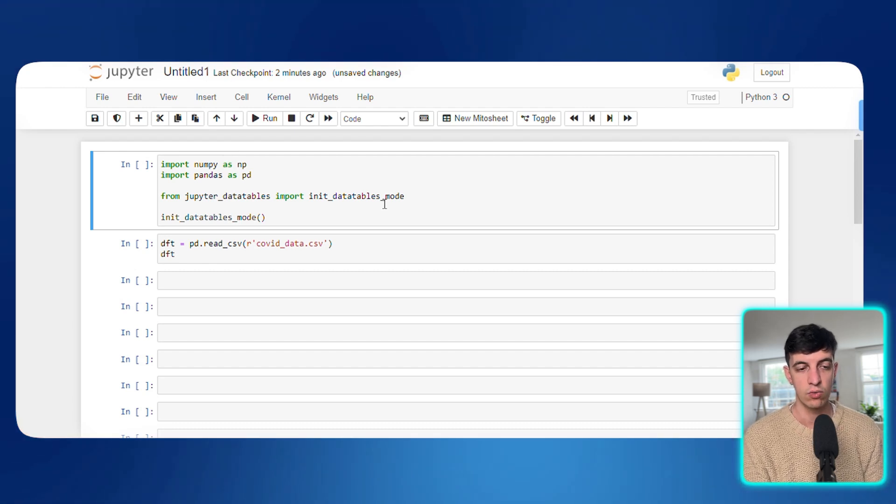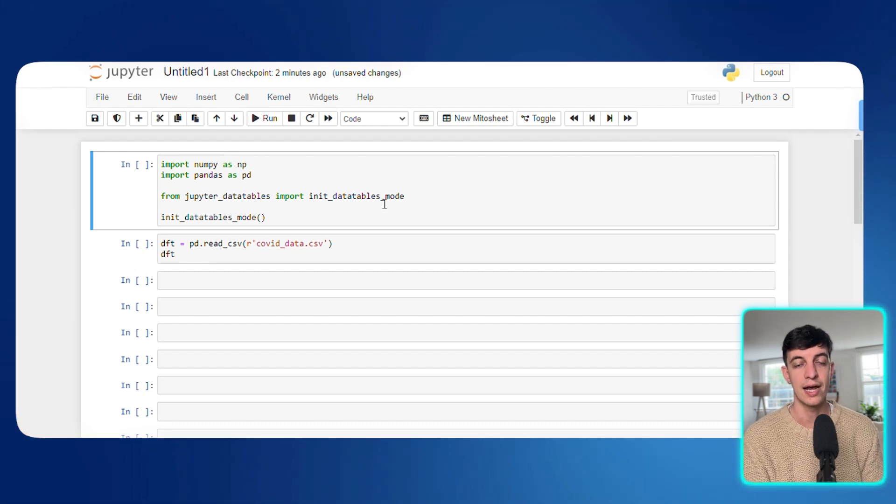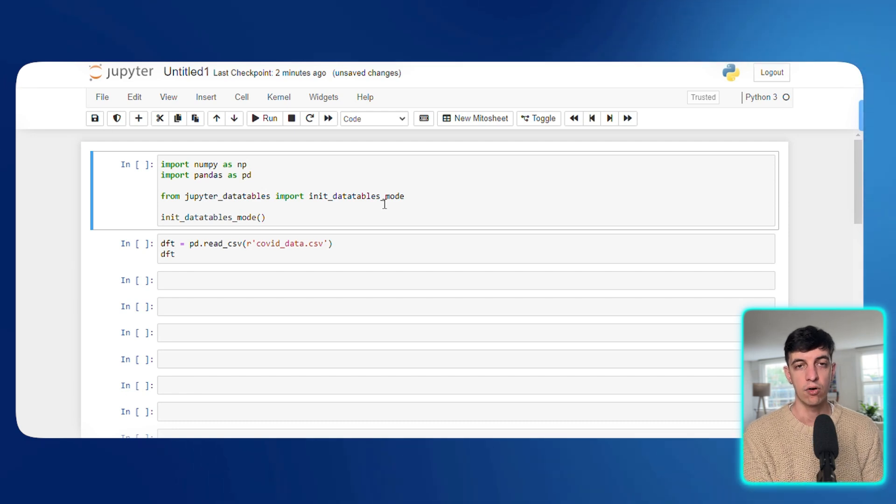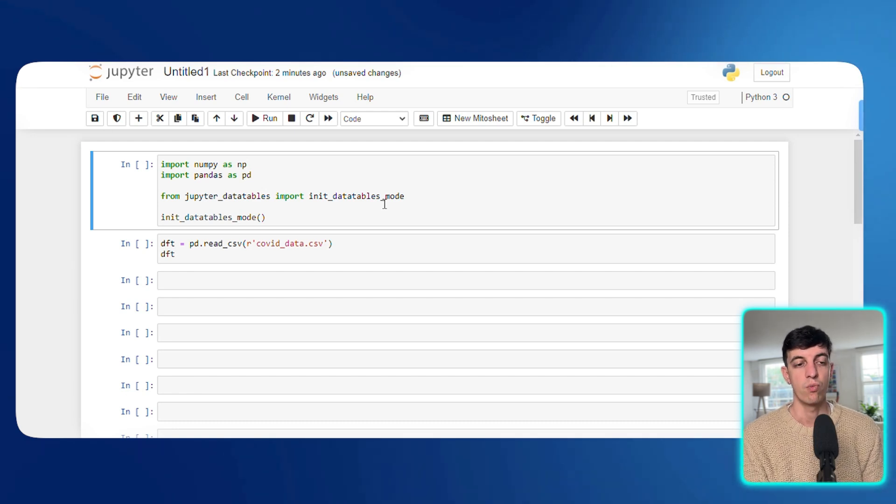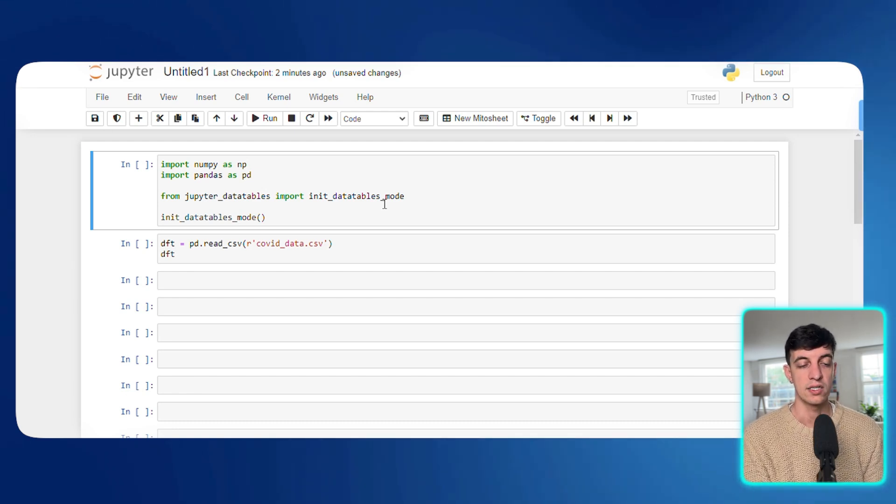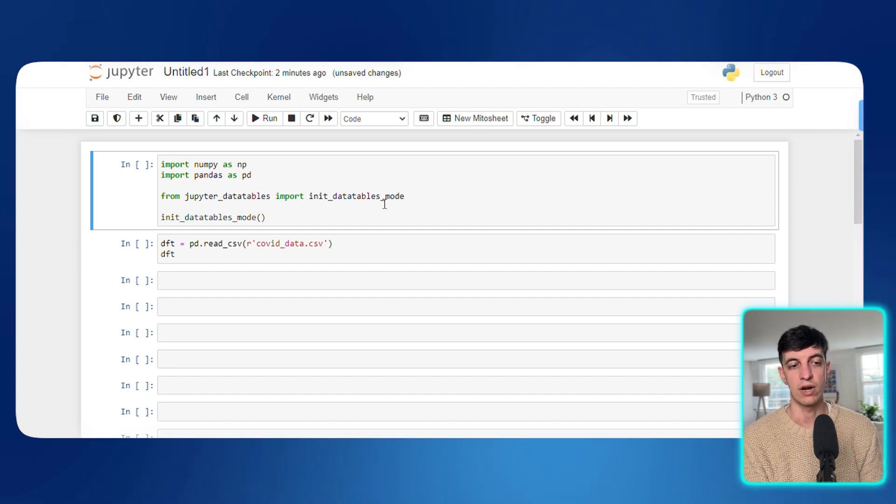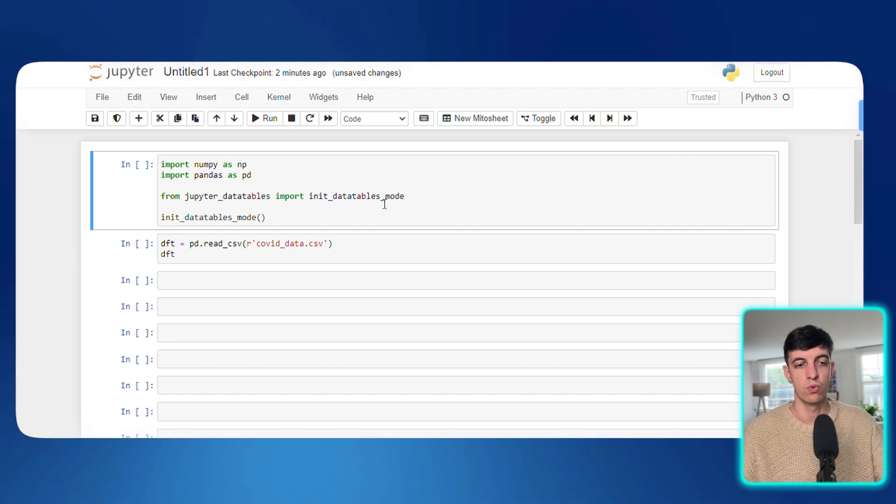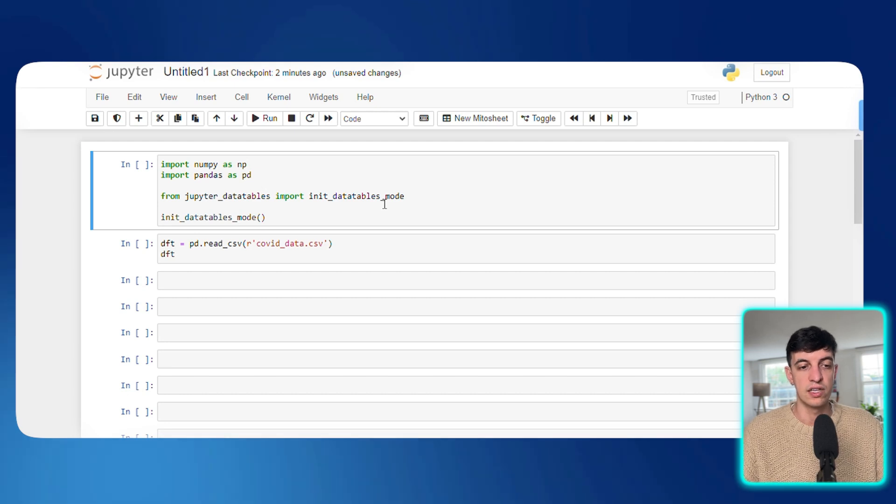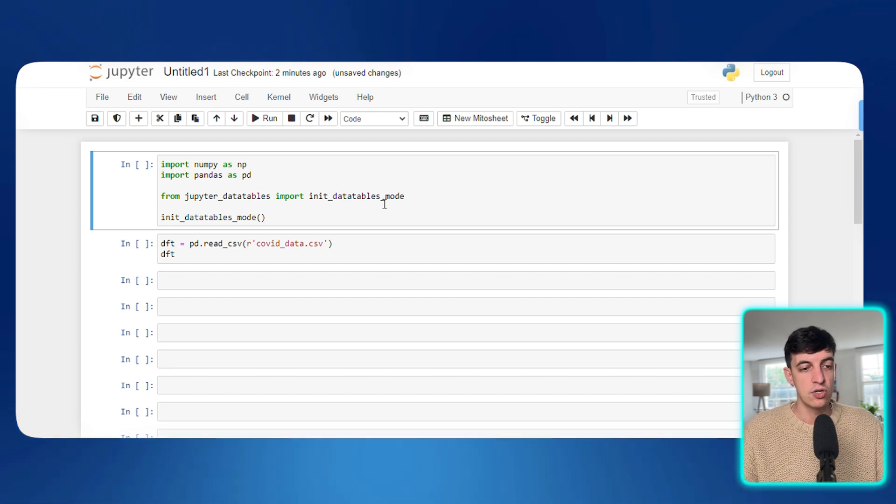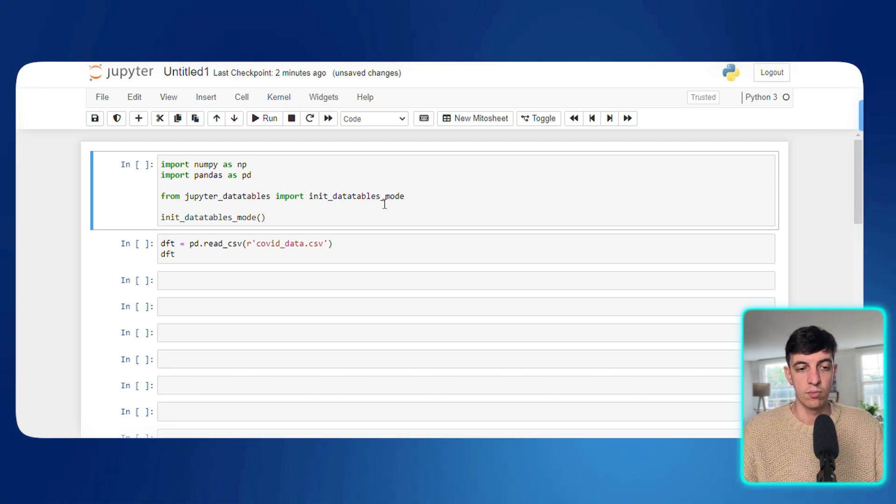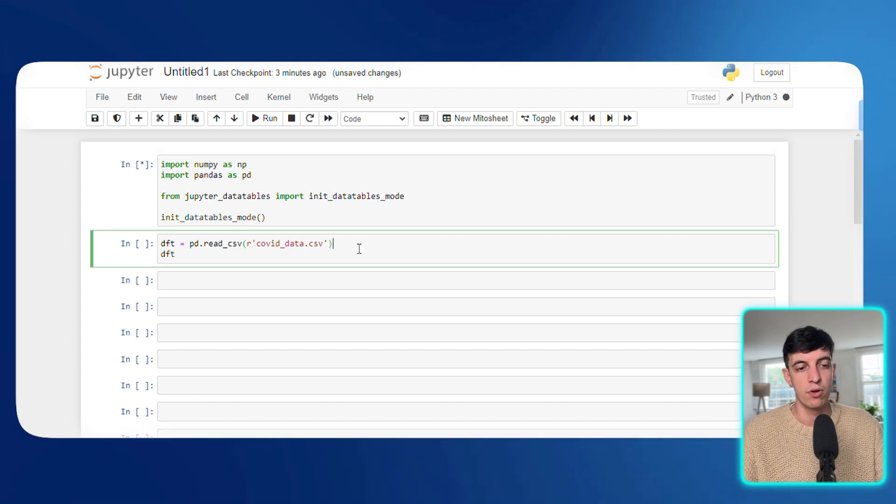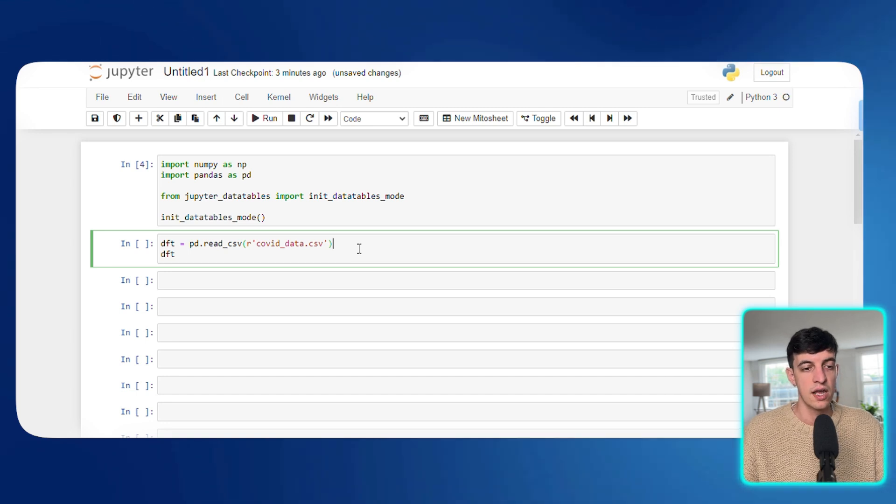You can visualize data in the Jupyter itself. And the easiest way to access this is to download another software that is called Anaconda. And then within Anaconda, everything is for free, of course. Within Anaconda, you will be able to access and launch Jupyter in your browser directly. And so this is what I've done now. So I created this workbook that you will find in the video description. And let me show you what Jupyter Data Tables does.